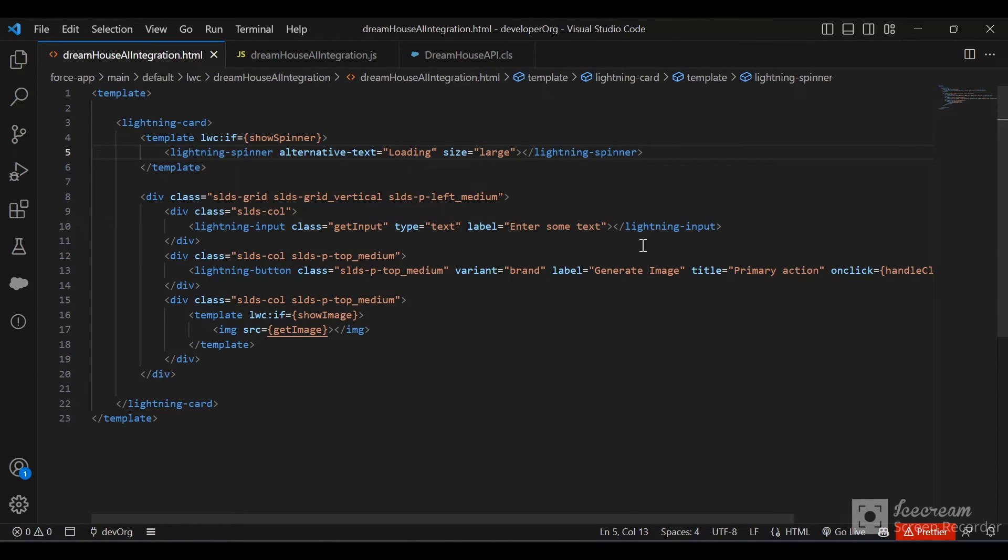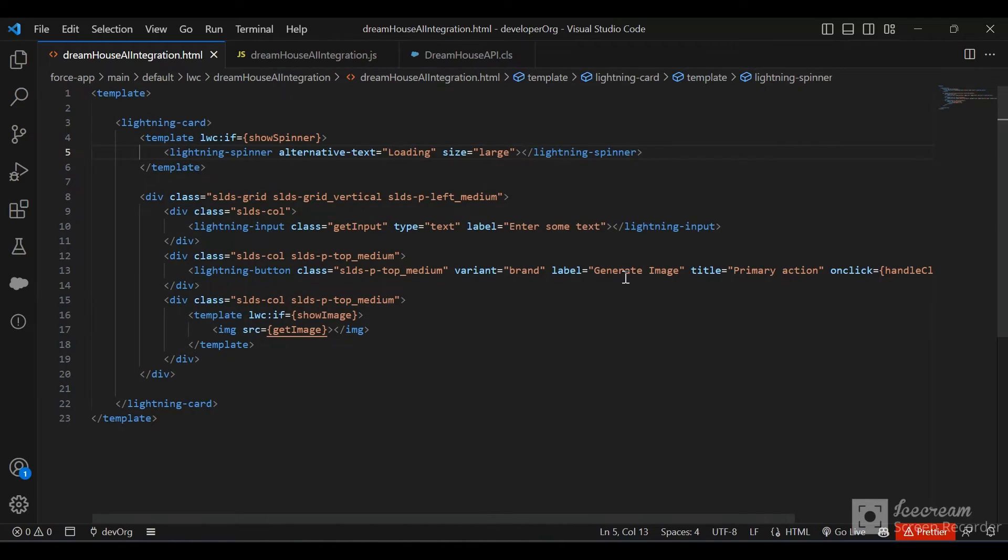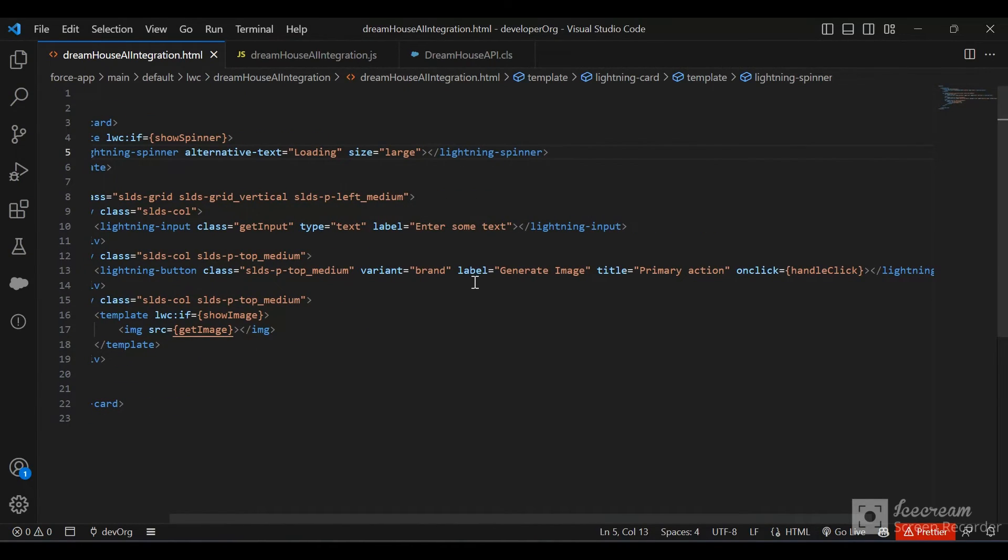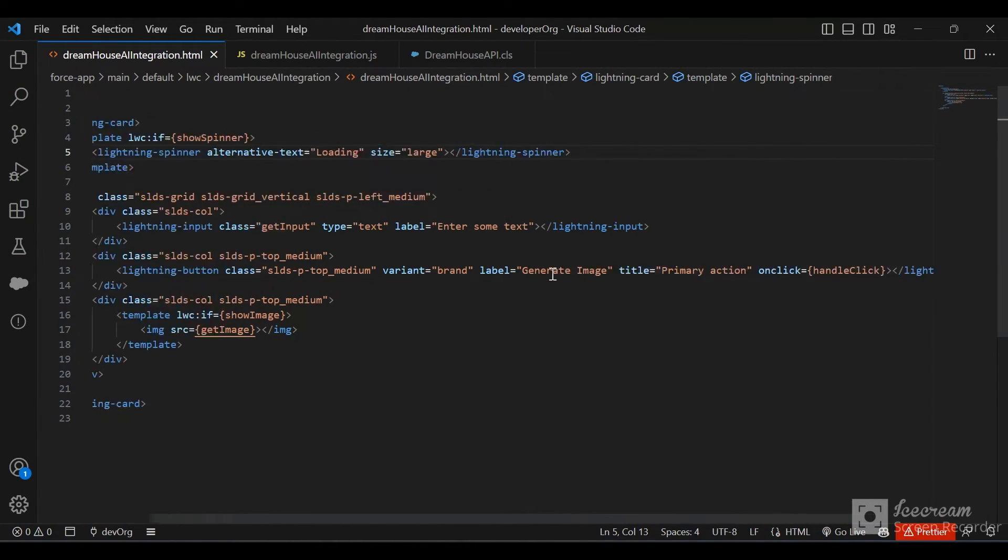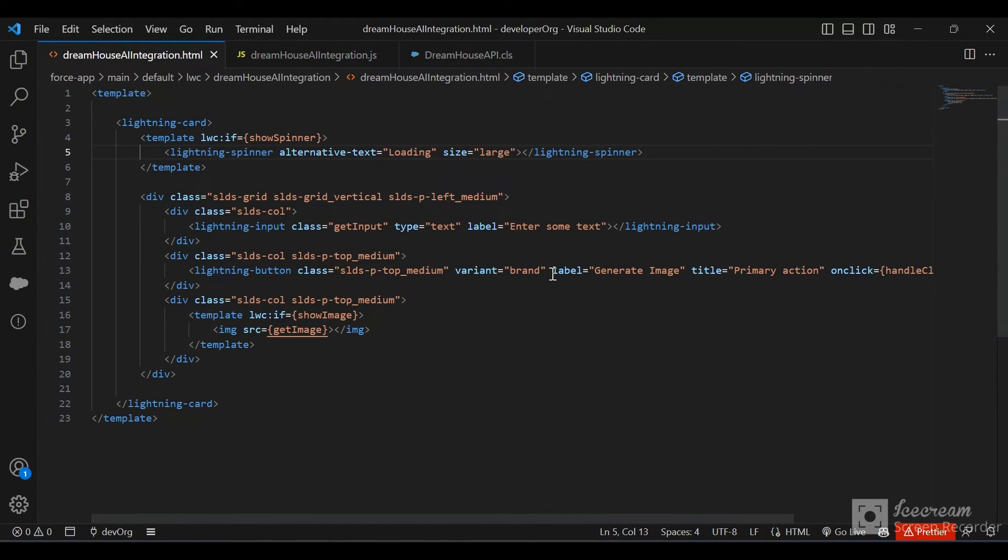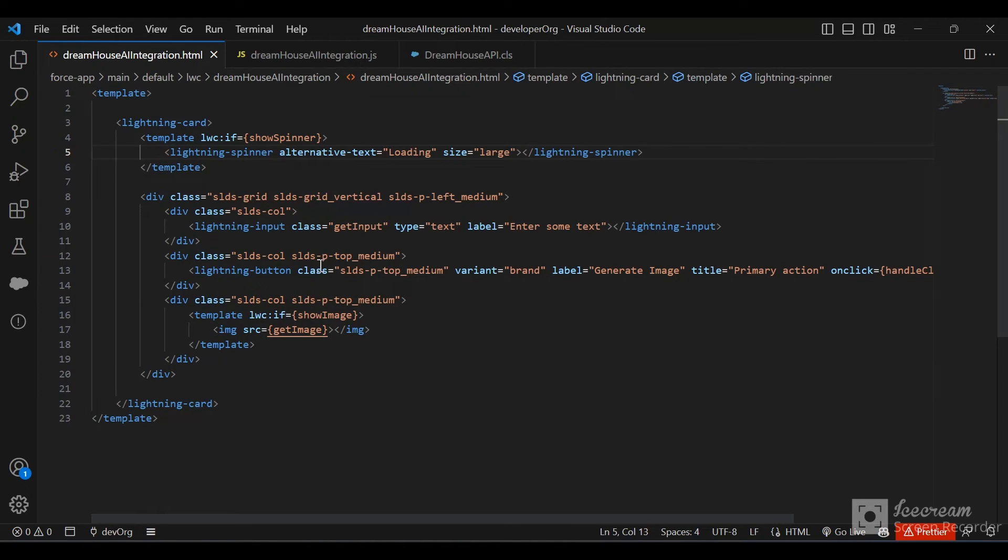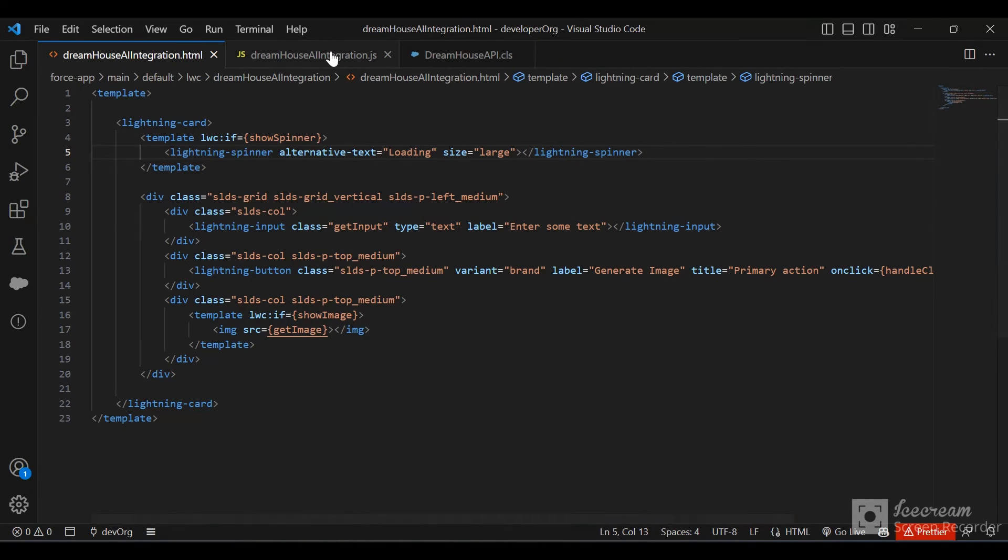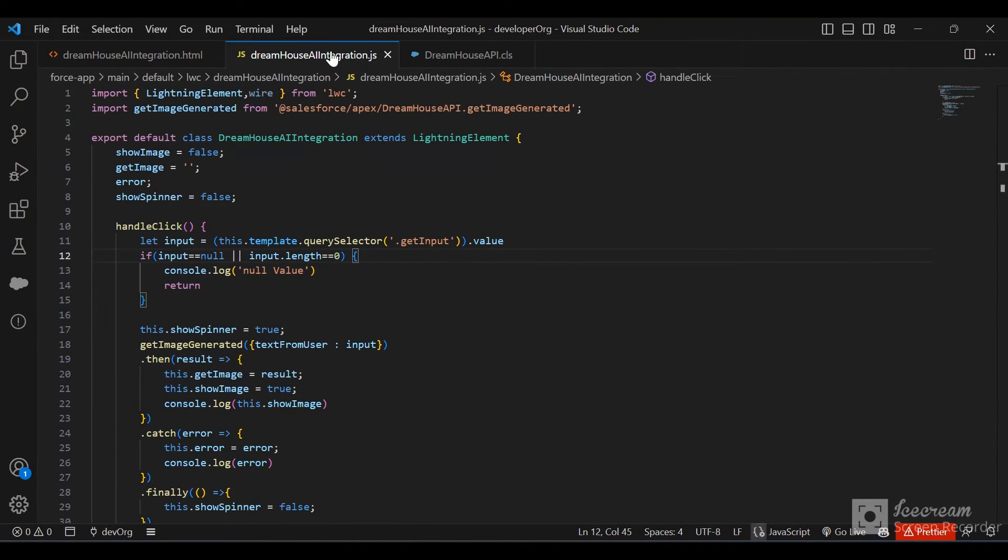We have an input box where the user will input the prompt, then click on the generate image button. After that, we'll get the image source from the Apex class. This image source statement will become true and we'll be able to see the image. Here we are importing the Apex class and making a call imperatively.